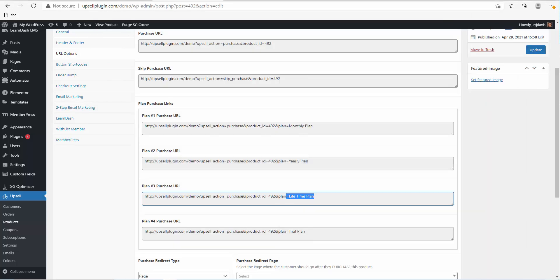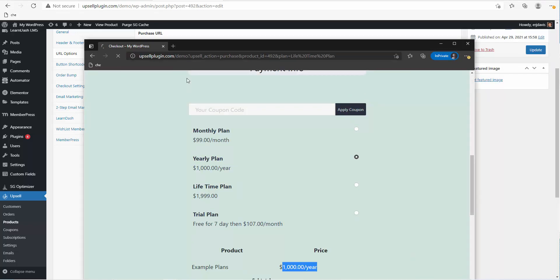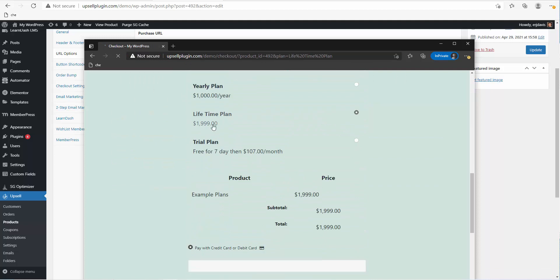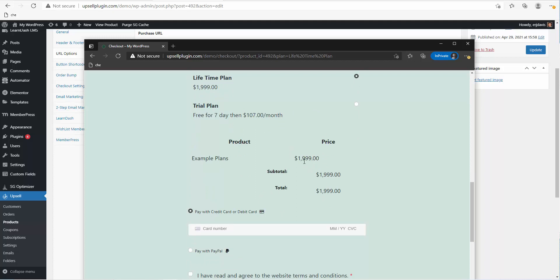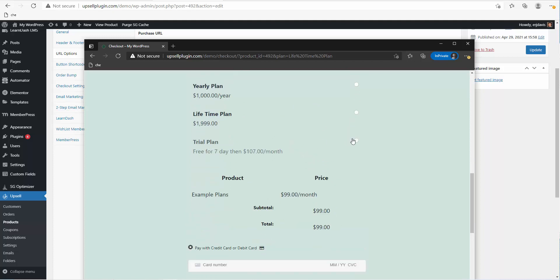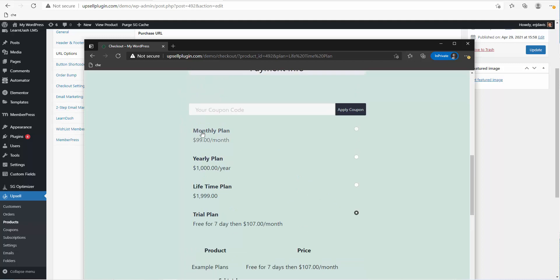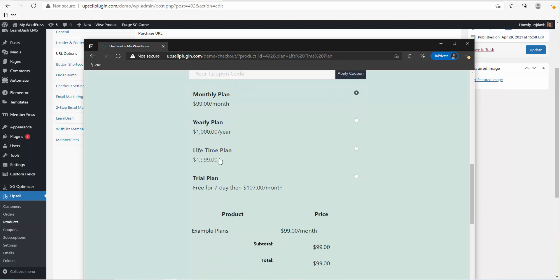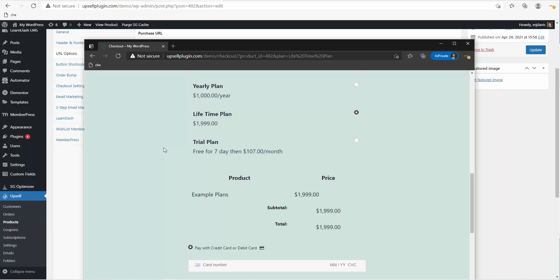Similarly, Plan Number Three — the lifetime plan — if they click that link, when redirected to the checkout page the lifetime plan is checked by default. They can still change it on the checkout page, but this lets you set up links in a pricing table properly. For example, you could send an email to your database offering a special lifetime deal, and when they click the link it automatically defaults to that plan.